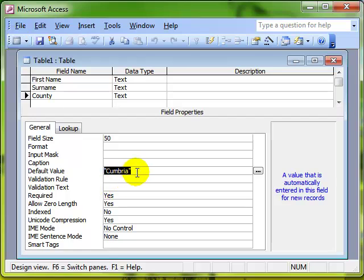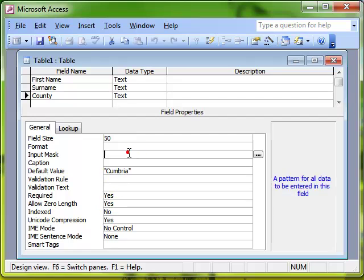That's the default value in combination with the required value. But of course you can do all kinds of combinations. You can put input masks and lookup fields in combination with any of these, and you can get some really quite powerful data entry time savers.